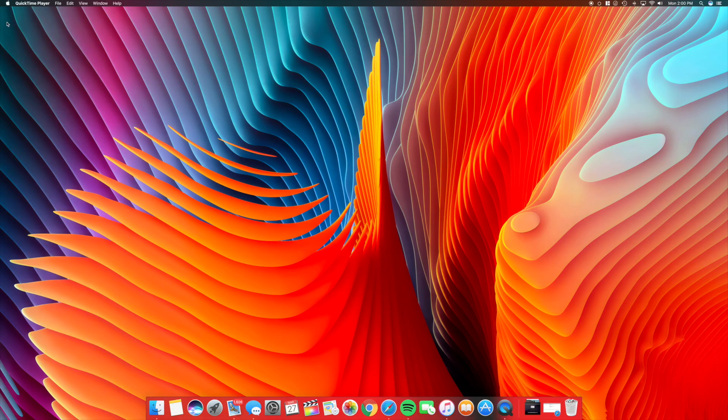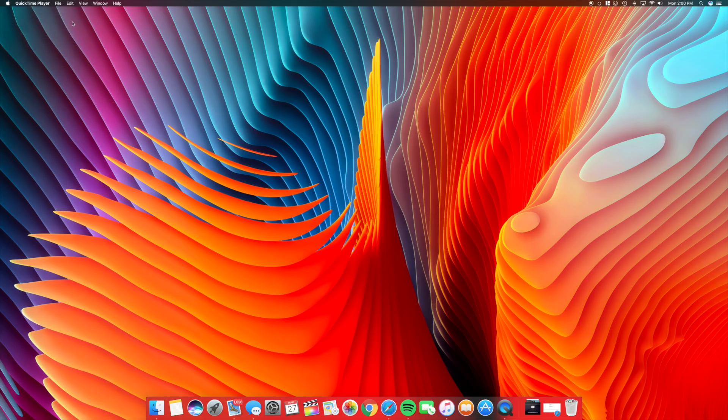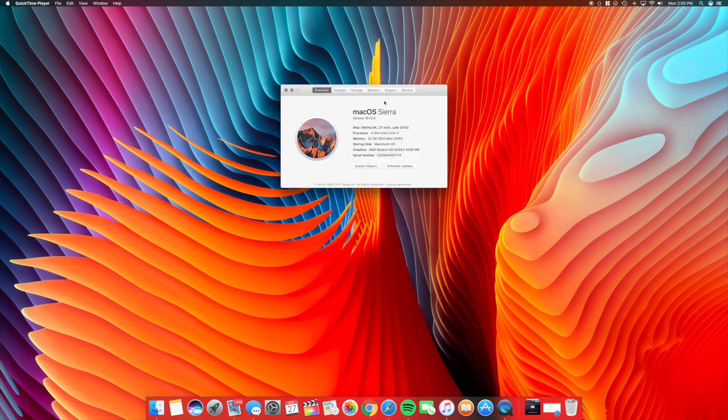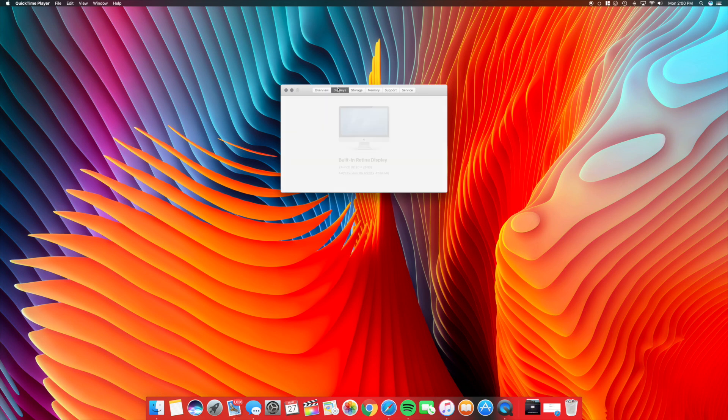Here's how you access it. Go up to the Apple menu and hit About This Mac, then go over to your display settings and hit Display Preferences.